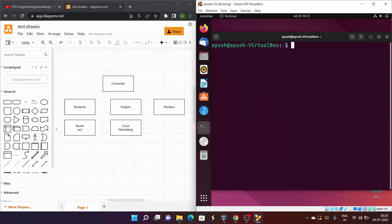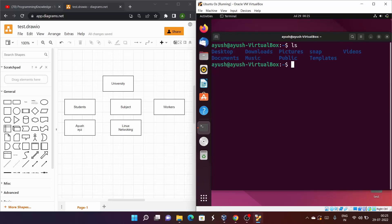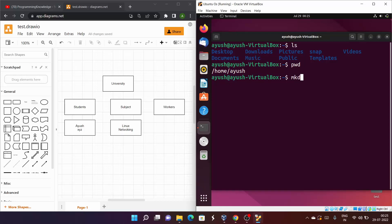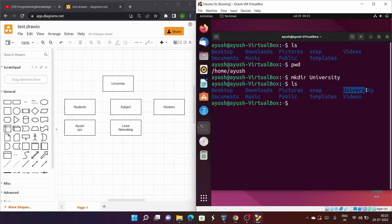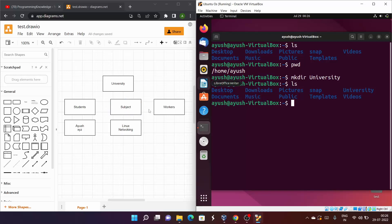Let's clear the screen and do ls. We have desktop, downloads, pictures, snap, and other things. Running pwd shows we are in the home directory. I'll create the university directory first using mkdir, then create students, subject, and workers — one by one first, then later in a single command.